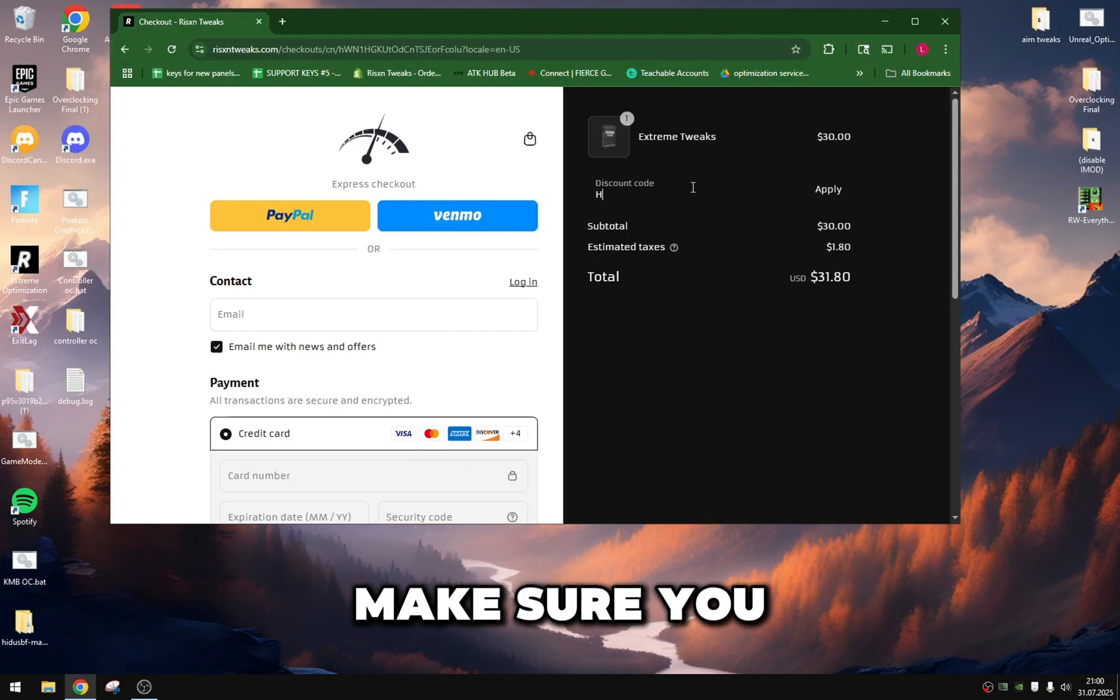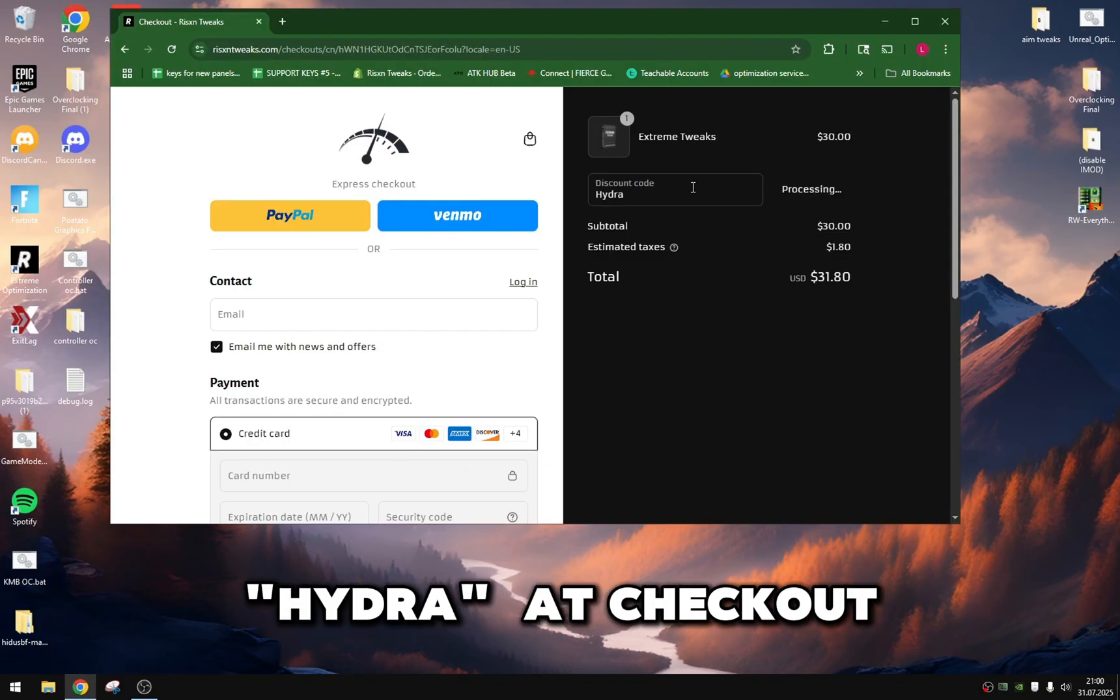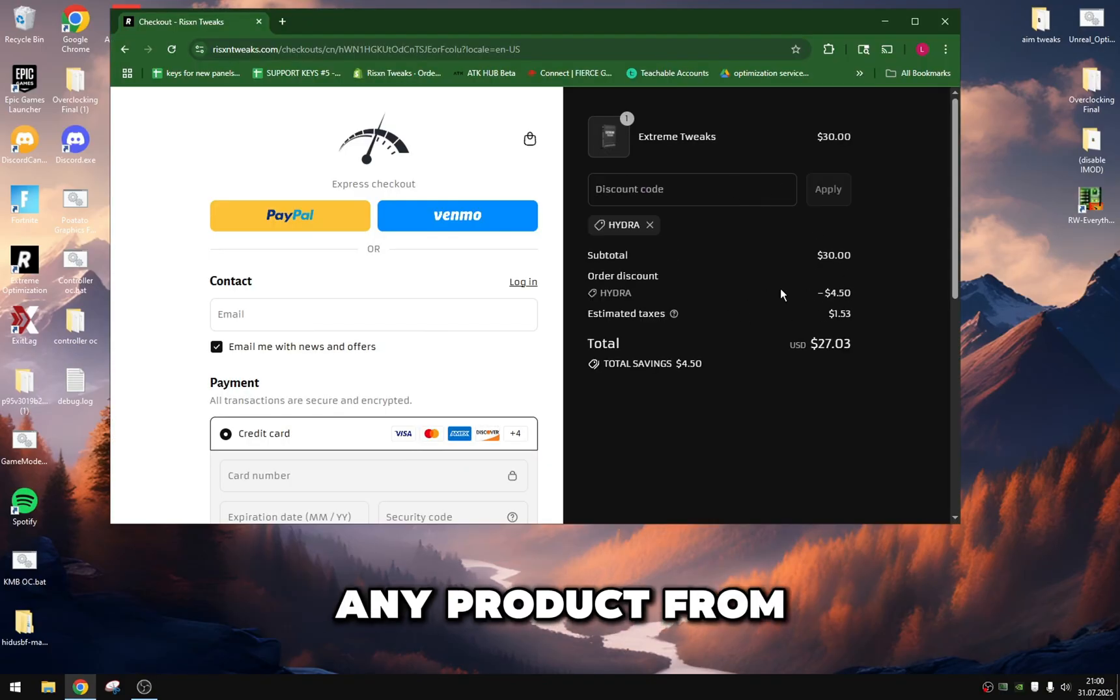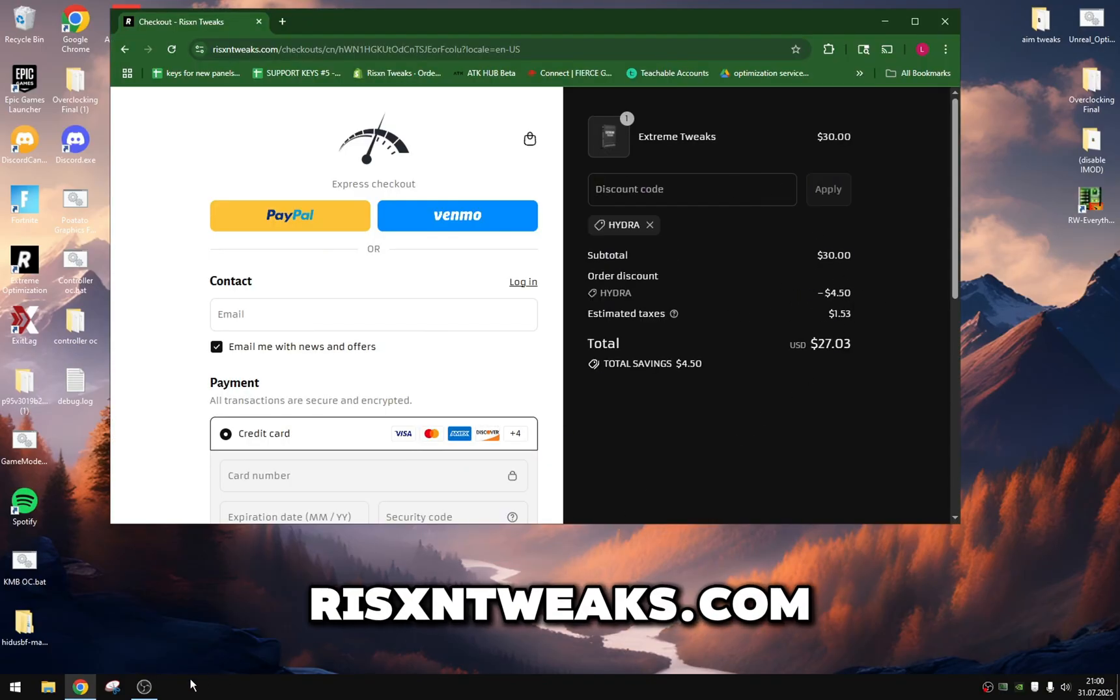But yeah, that's it for this video. Make sure you use code HYDRA at checkout for 15% off any product from RisenTweaks.com.